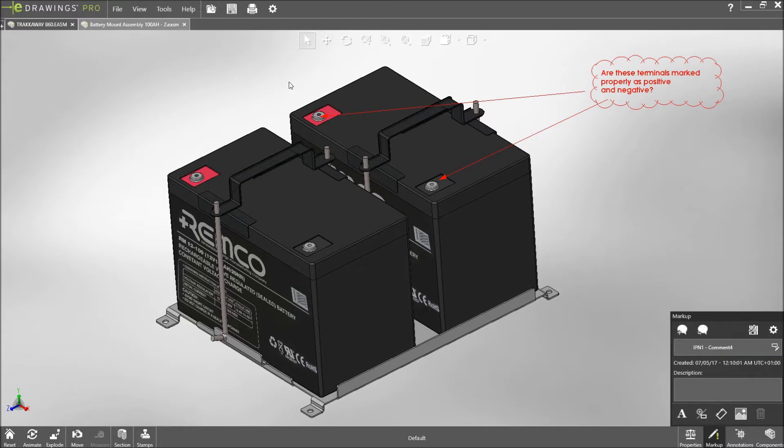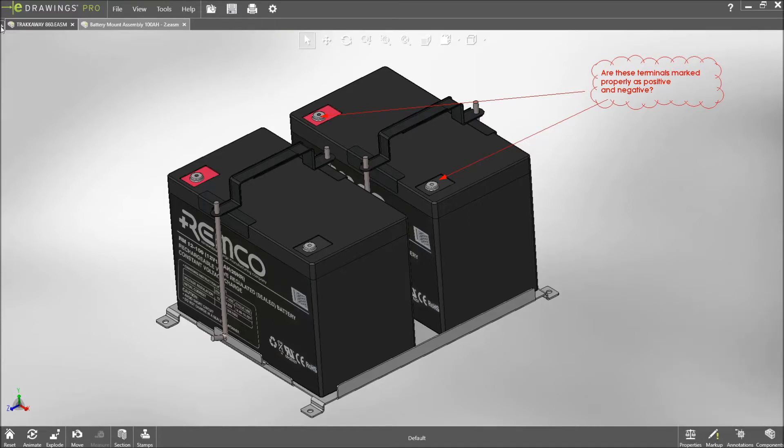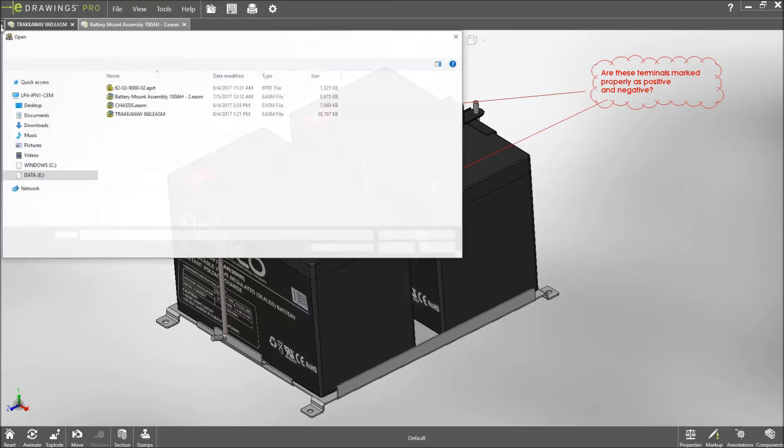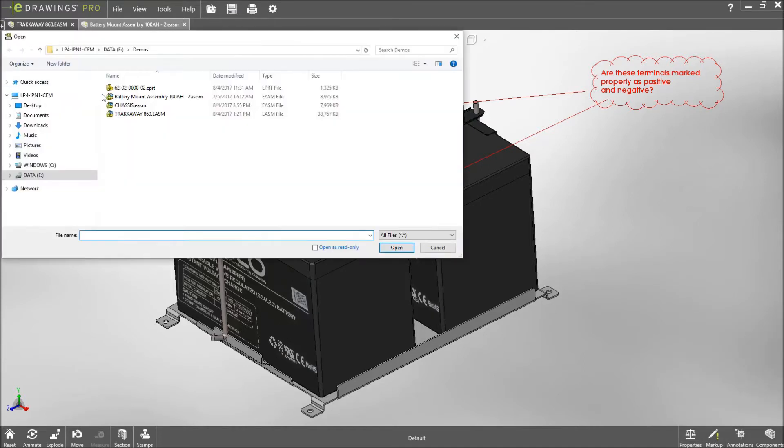A brand new quick access toolbar helps you get to commands such as open, save, print, and options. And the plus icon next to the component tabs gives you a shortcut to quickly open a file.